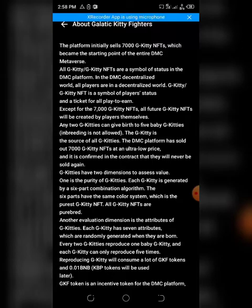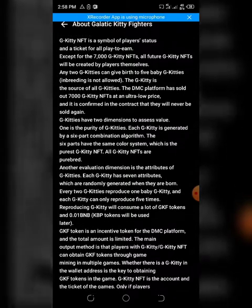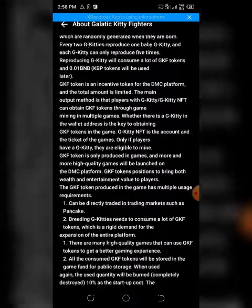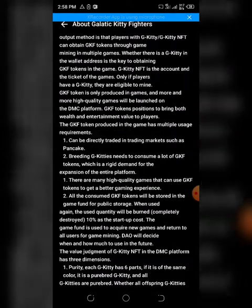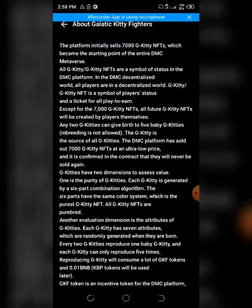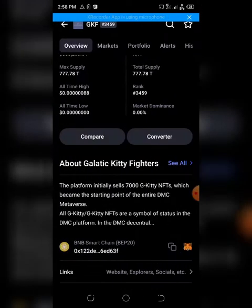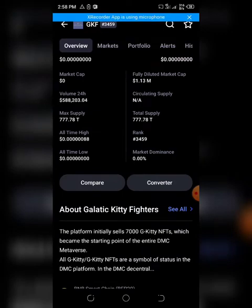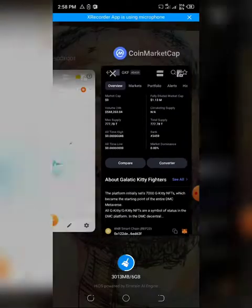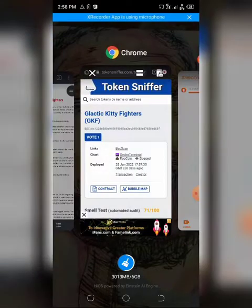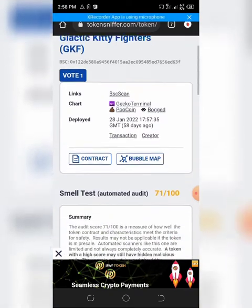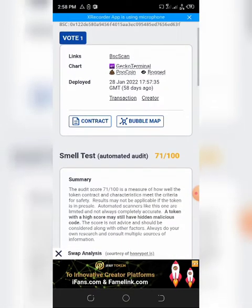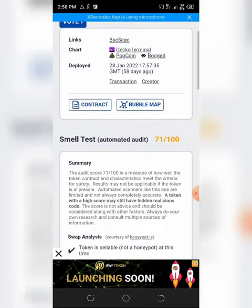The tokens are similar—they're running an NFT or trying to create a metaverse. Most of the time the idea hasn't been established. But let's quickly look at the token on TokenSniffer. So I have it here on TokenSniffer and it suggests the token is 71% safe.